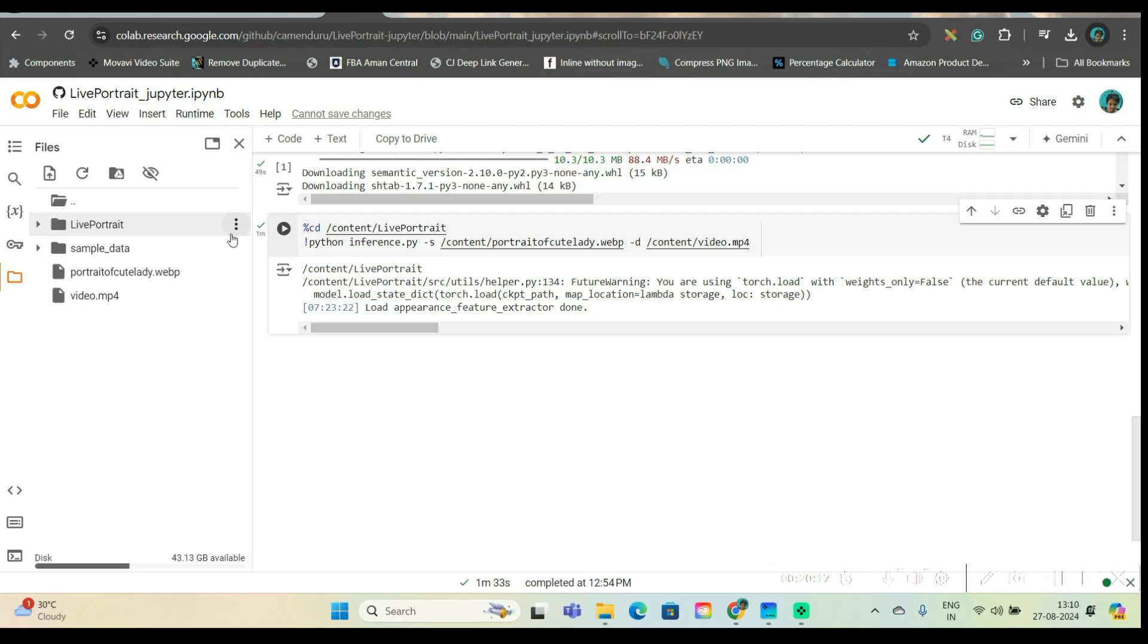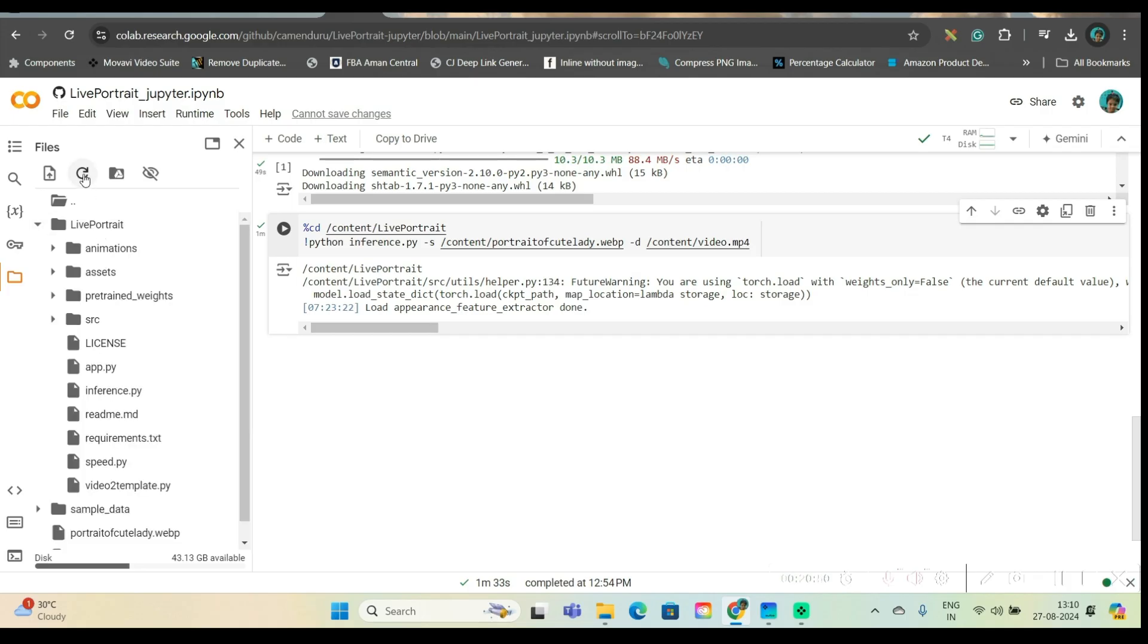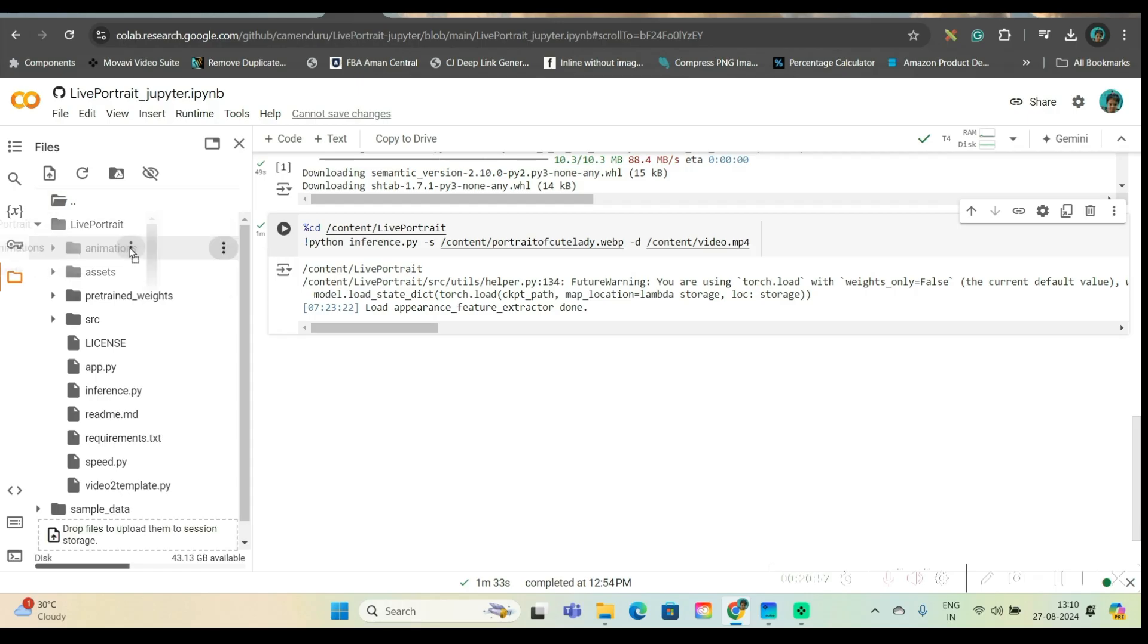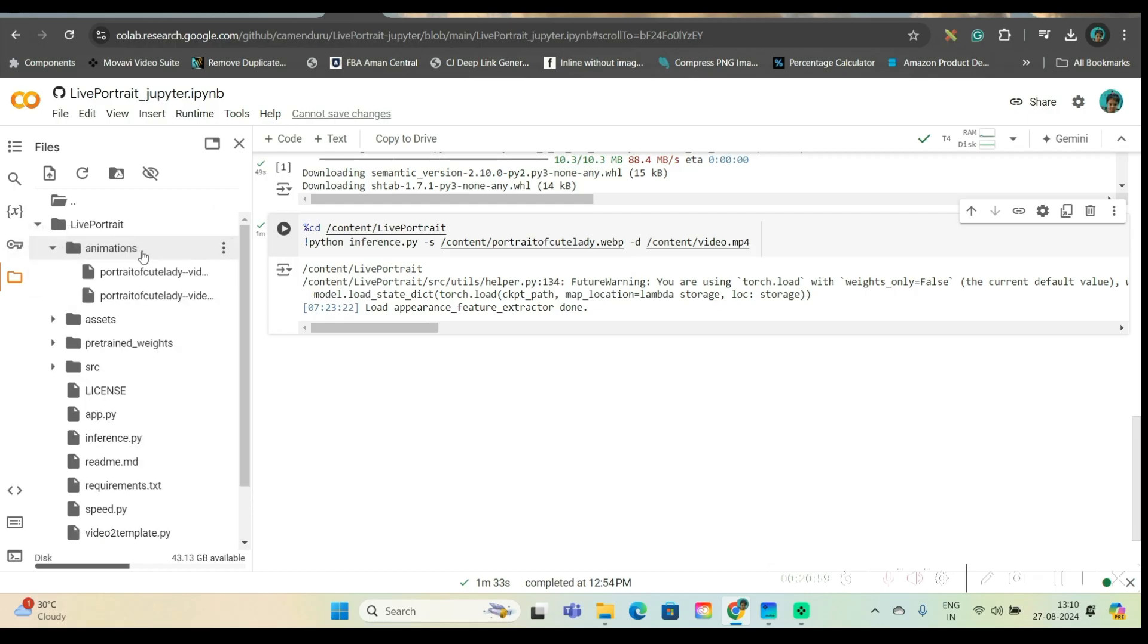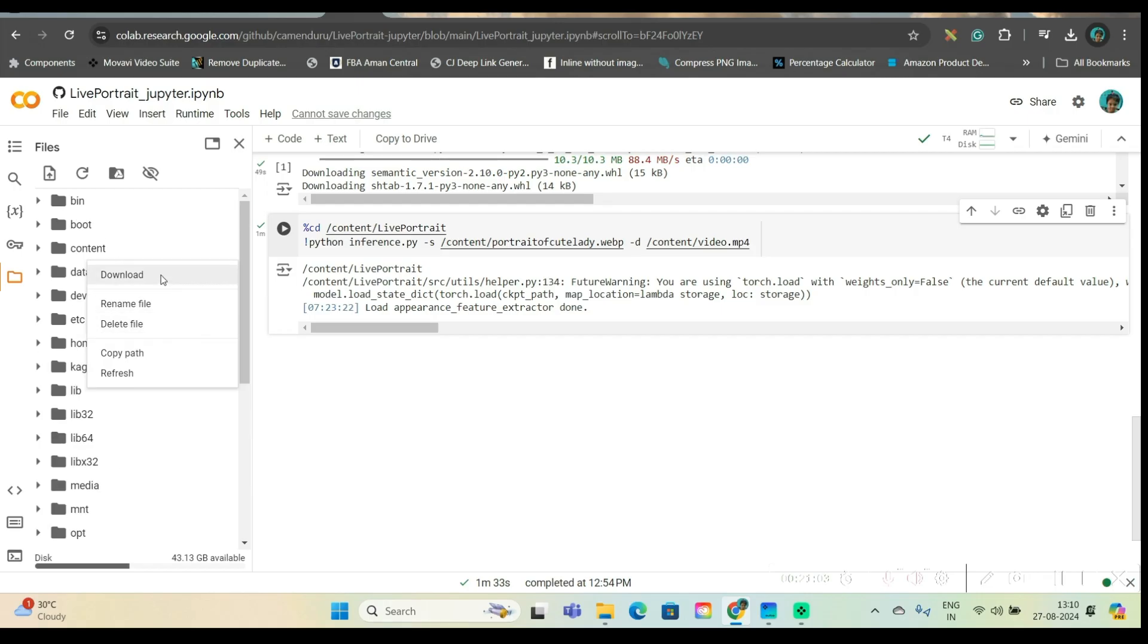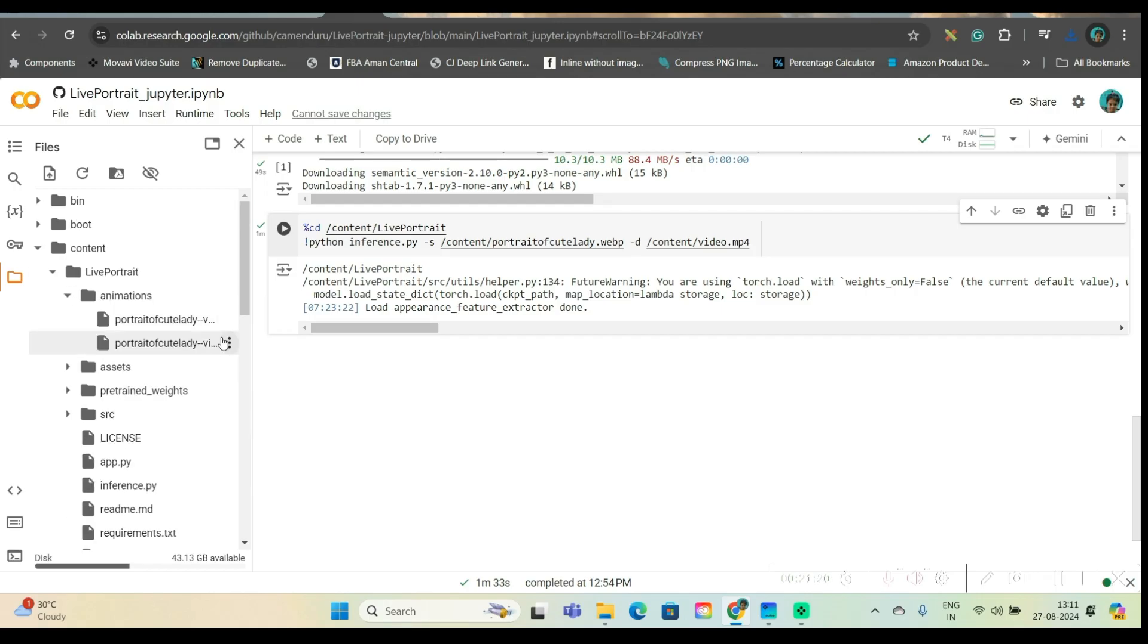Now, to find out the final output video, go to this live portrait option. You might have to just refresh it once. Now, you'll have to open the live portrait option. And in animation, you will have to just click on animation. You will get both the videos. So go to these three dots and download.